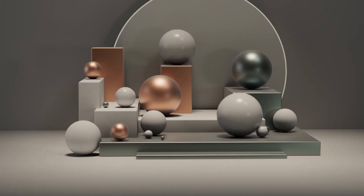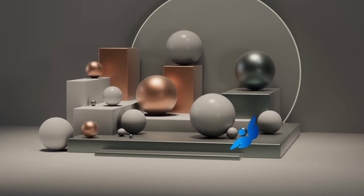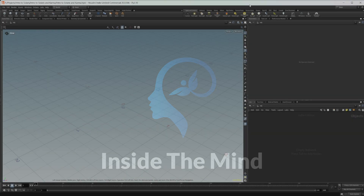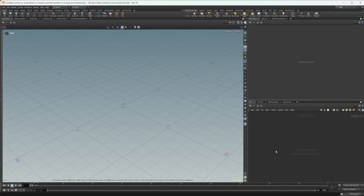Let's start our introduction to Solaris and Karma by taking a look at the UI as well as some USD basics. As we go through this series, the project files will be available on Patreon. They're not necessary to follow along because we're going to build everything in these videos, but the project files will have some notes in the network view and a few extra tidbits. I'm also going to be using a custom desktop for Houdini, also available on Patreon, but again not necessary to follow along.